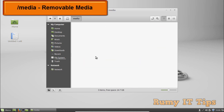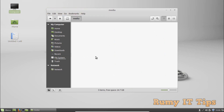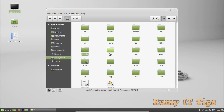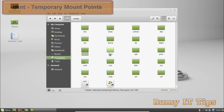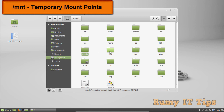The /media directory contains sub-directories where removable media devices inserted into the computer are mounted. When you have any drive inserted, it will be mounted in the /media directory. This is the location where you can find all your removable media storage devices.